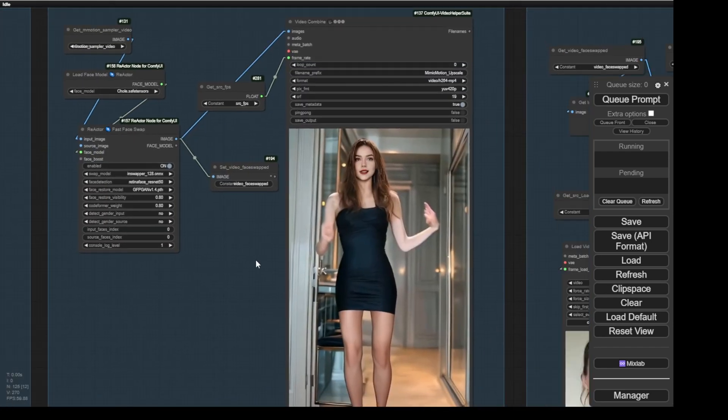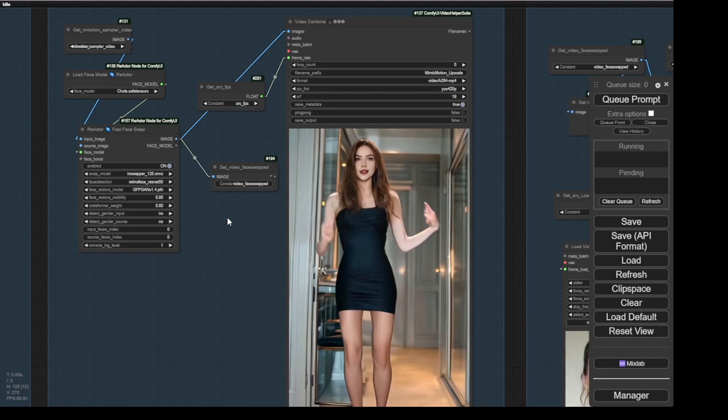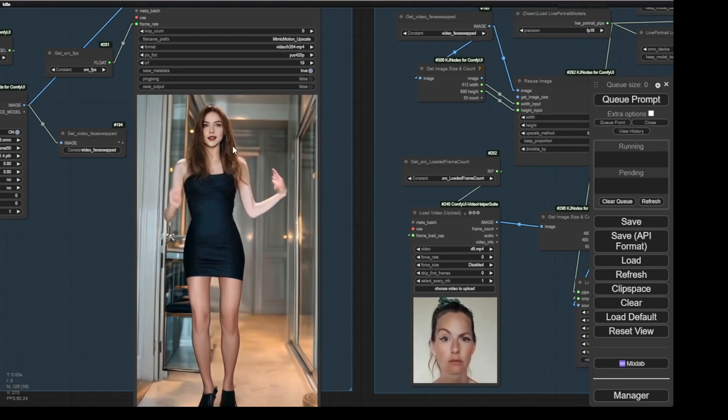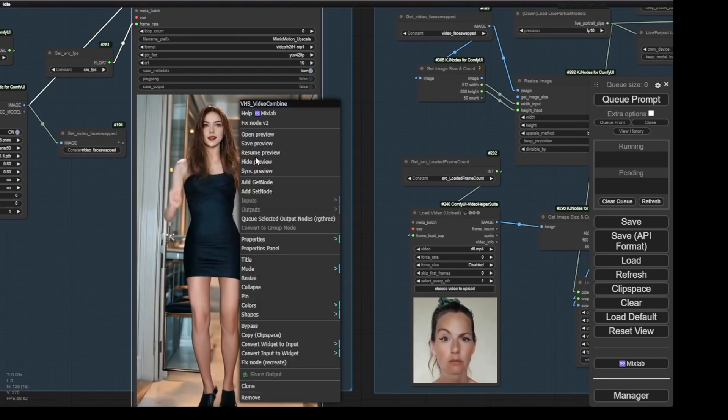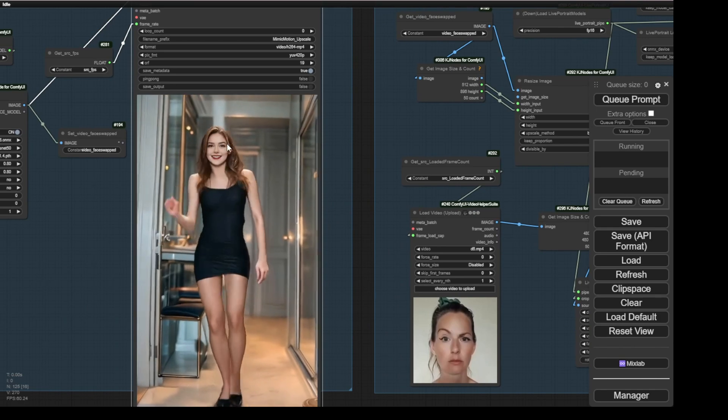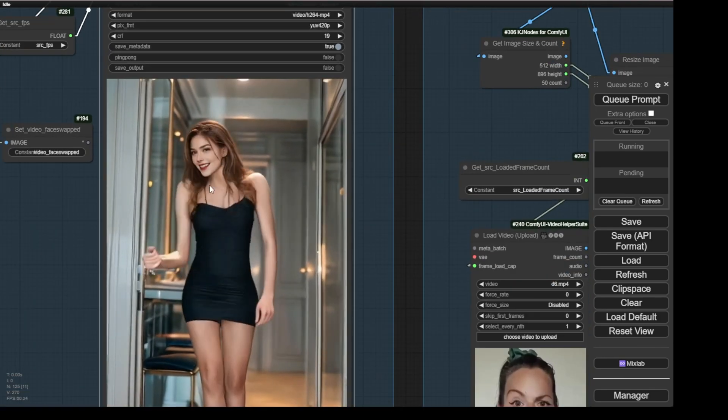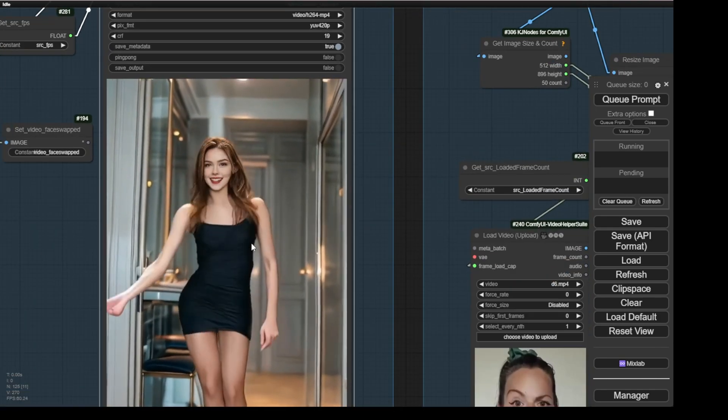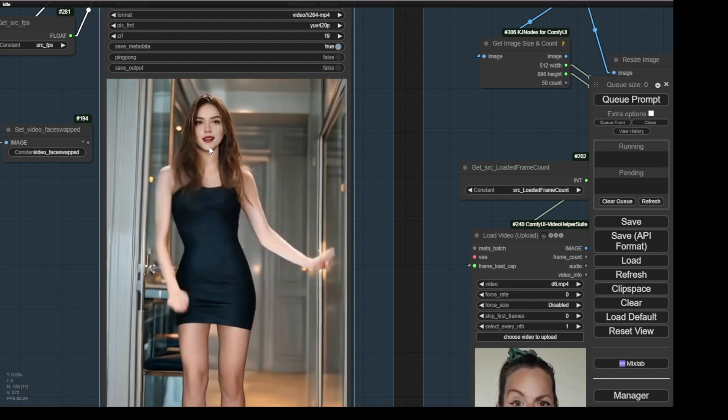Or, you can use Instance ID, whichever you prefer, to have a consistent face. Again, we will have something better here. The smiles and everything look ok, but we want more natural facial emotions.